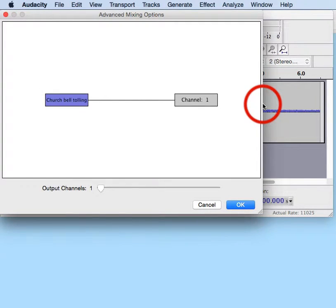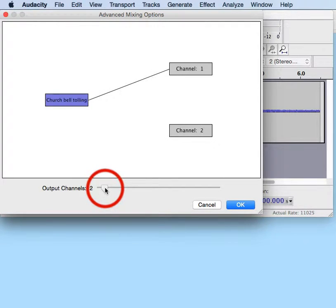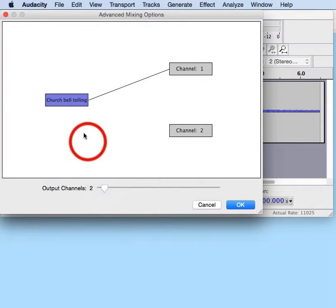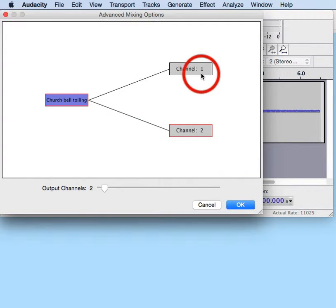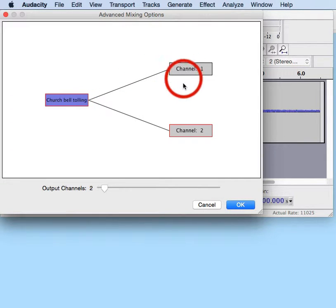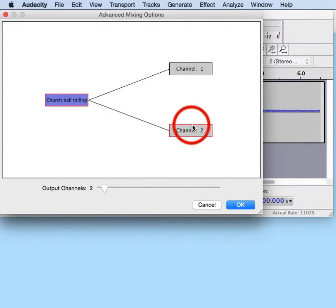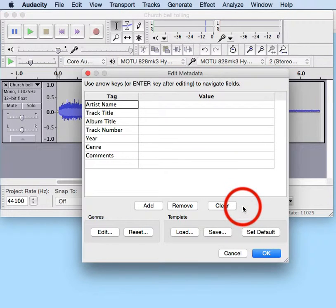We're going to change the Output Channels to 2, and then we're going to click this way so that we now have the original mono going to 2 channels. We're going to click on OK.